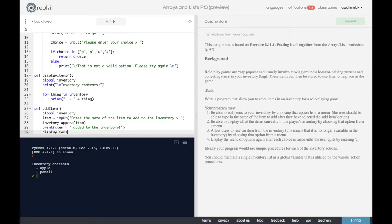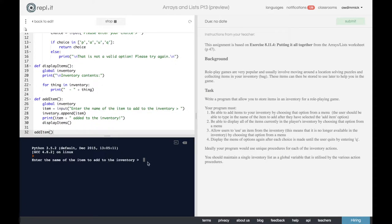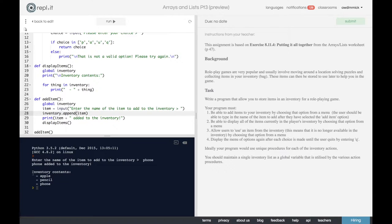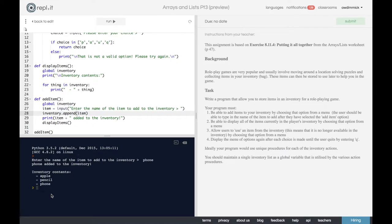We can print 'item added to the inventory' and then run display_items again to show the updated inventory. Let's prove this works by running add_item. Enter the name of the item to add - I'm going to add my phone. Oh, I've got a problem - inventory is not defined on line 28, a spelling mistake. Let's fix that and run it again. Phone added to the inventory, and display_items shows apple, pencil, and phone.